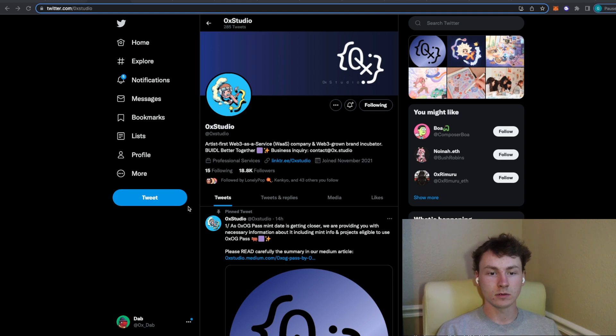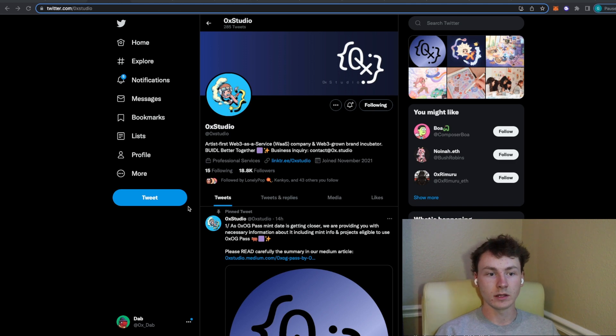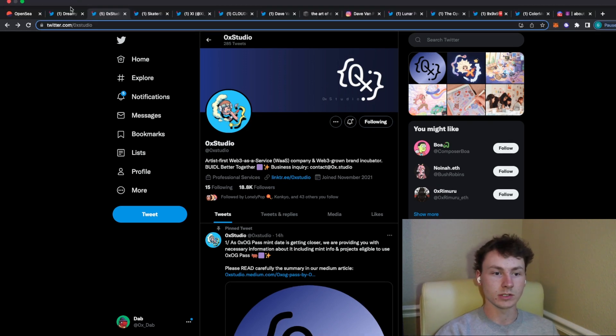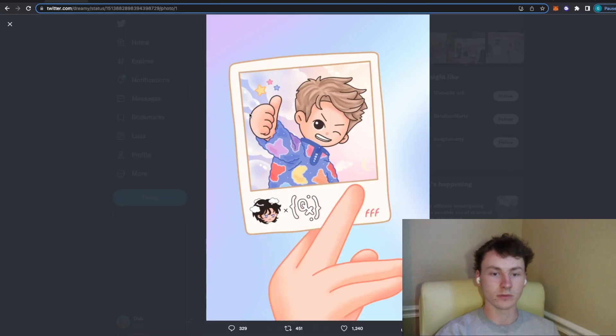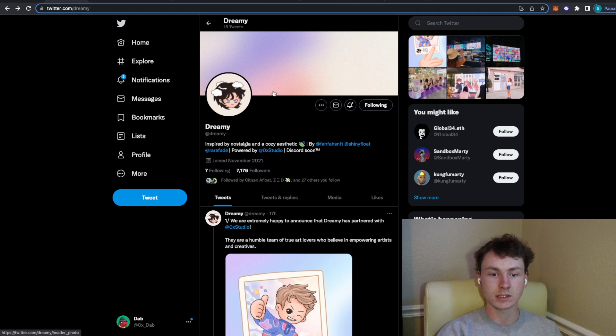And I think Dreamy as a whole with their announcement that they're partnering with them is super bullish. I would definitely go ahead and follow them on Twitter. Make sure to turn on their notifications. Try and join their discord whenever they post the links and go for their whitelist.